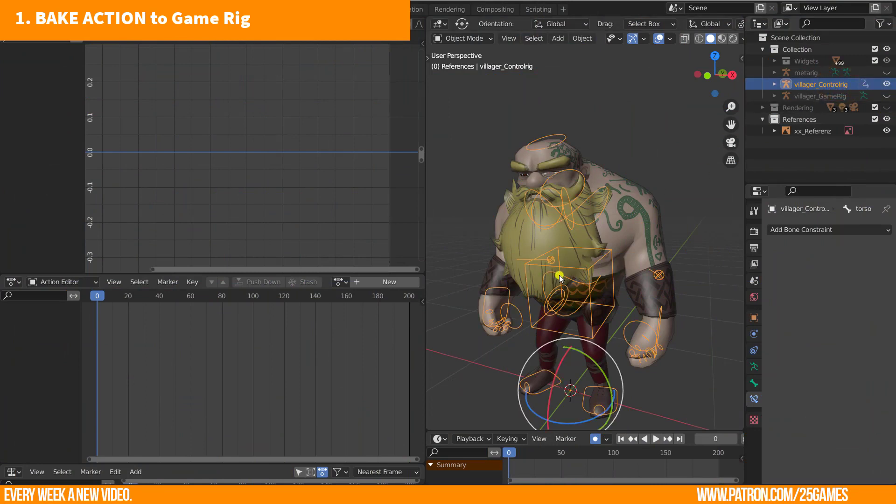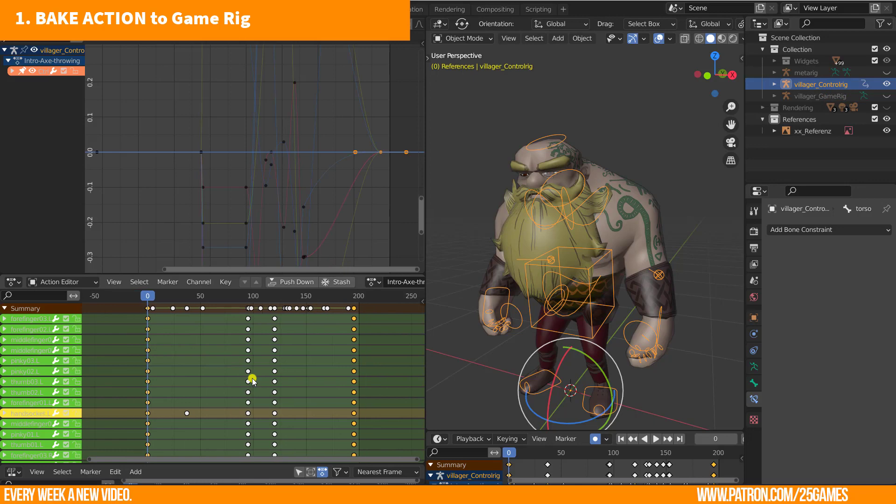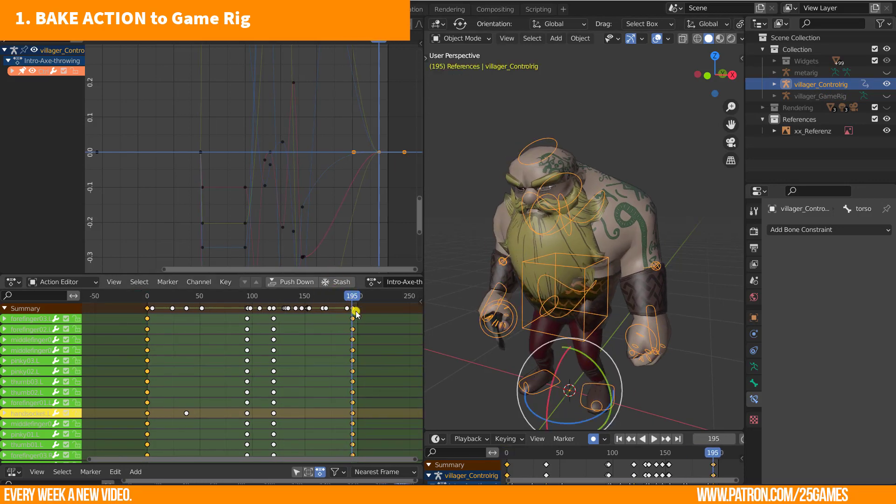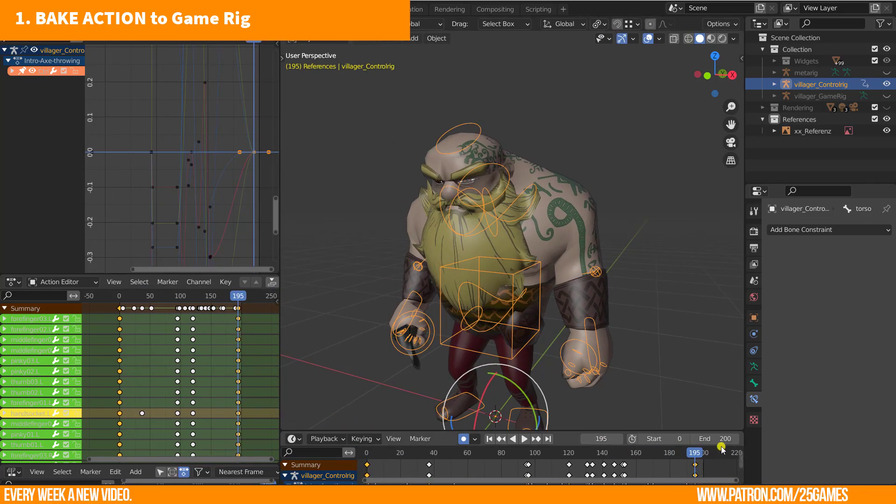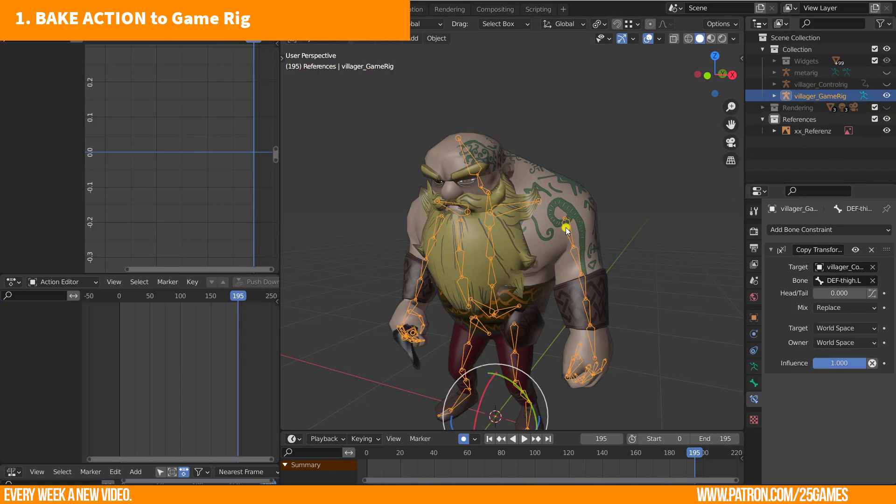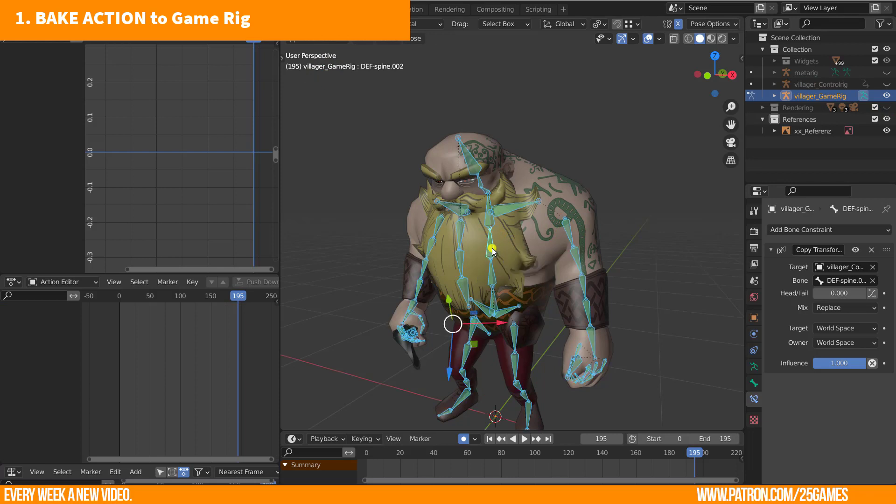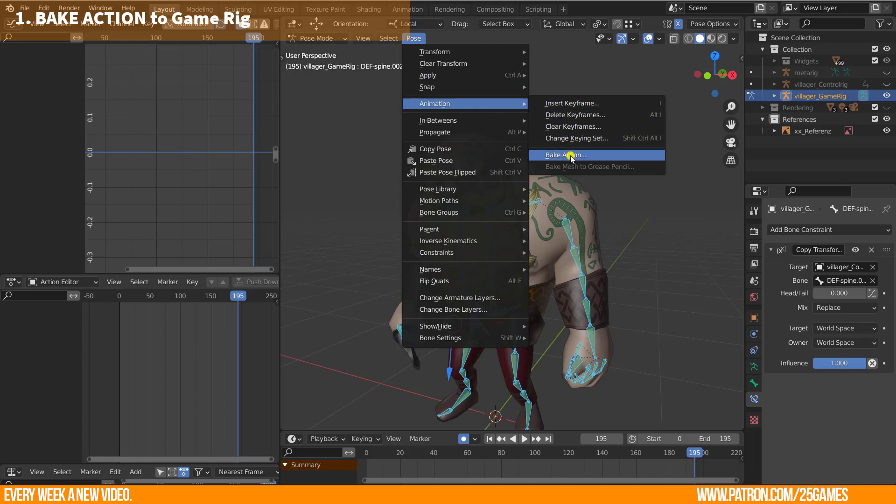Select the control rig. Choose any action which should be baked. Check how many frames this action needs. Enter this value to the start and end frame range, or just keep the number in your mind. Then unhide and select the game rig. Enter pose mode and select all bones.